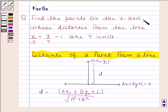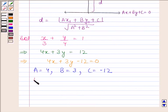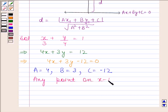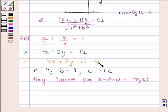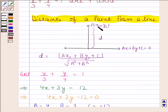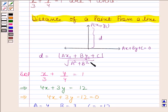We have to find the points on the x-axis whose distances from the line x/3 plus y/4 is equal to 1, at 4 units. Any point on the x-axis is of the form (x, 0). Let us find the distance of the point (x, 0) from the line 4x plus 3y minus 12 is equal to 0. The distance of the point P having coordinates (x1, y1) from the line ax plus by plus c is equal to 0 is given by mod of (ax1 plus by1 plus c) upon square root of (a squared plus b squared).